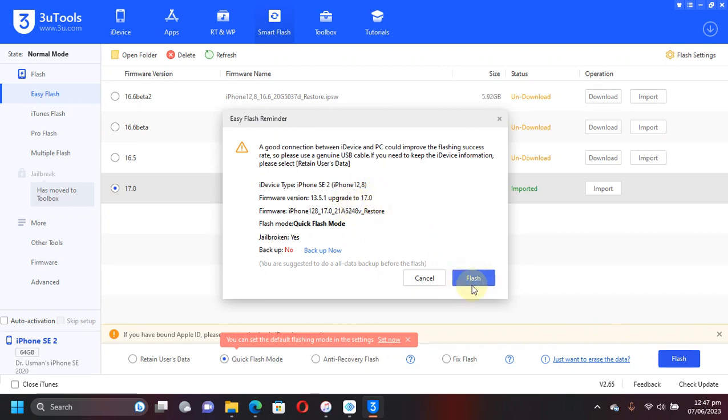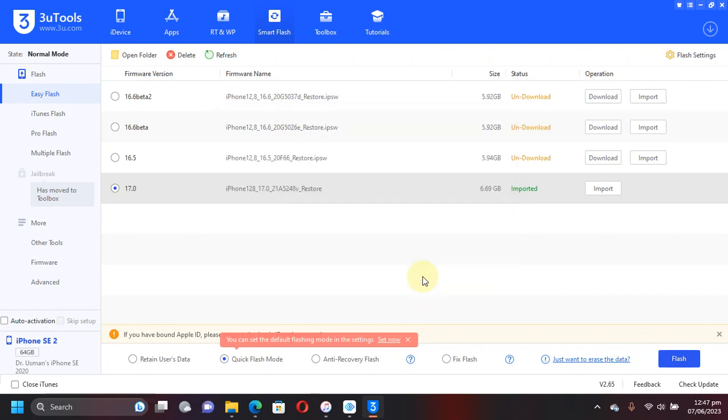I am keeping this device on iOS 13.5.1, so I will cancel it from here, but now you have the idea on how to do it. Again, please be careful when using Quick Flash mode—backup your data first because Quick Flash mode erases all data.